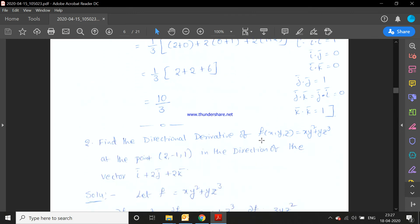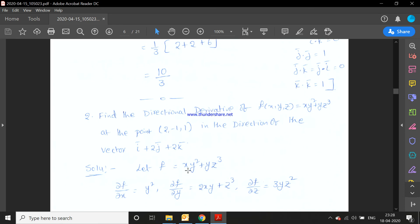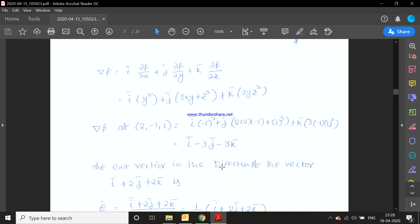Example 3: Find the directional derivative of f(x,y,z) = xy² + yz³ at the point (2, -1, 1) in the direction of vector i̅ + 2j̅ + 2k̅. Find the gradient of f and the unit normal vector ē for the given vector, then multiply both to get the directional derivative at (2, -1, 1).